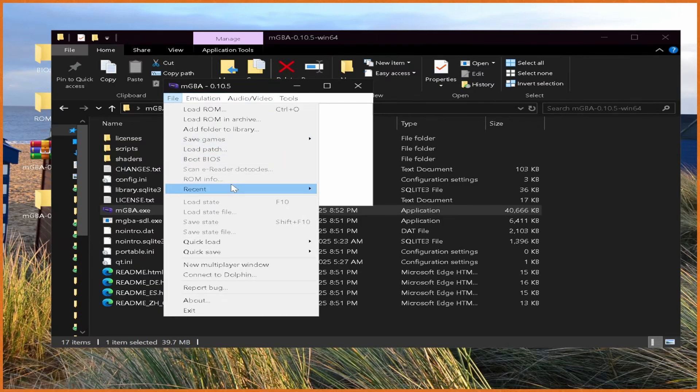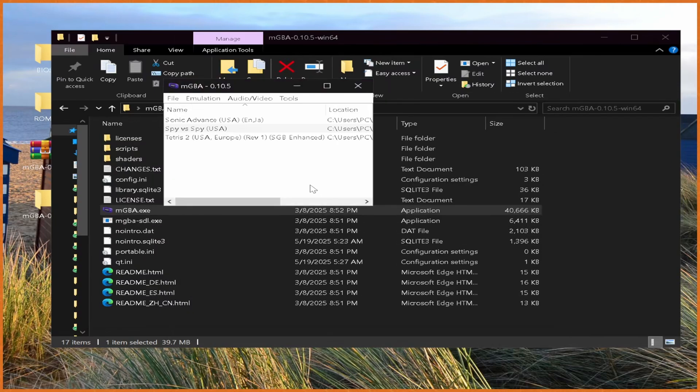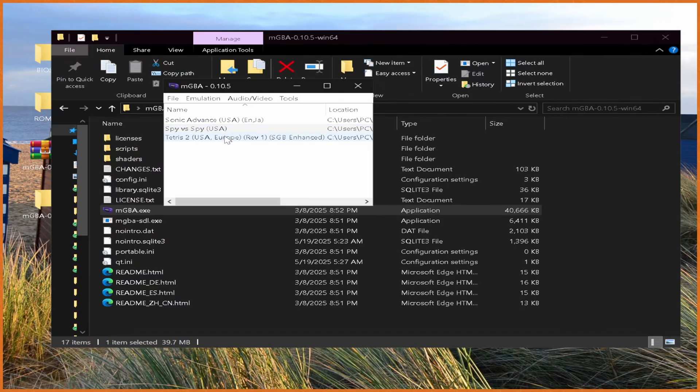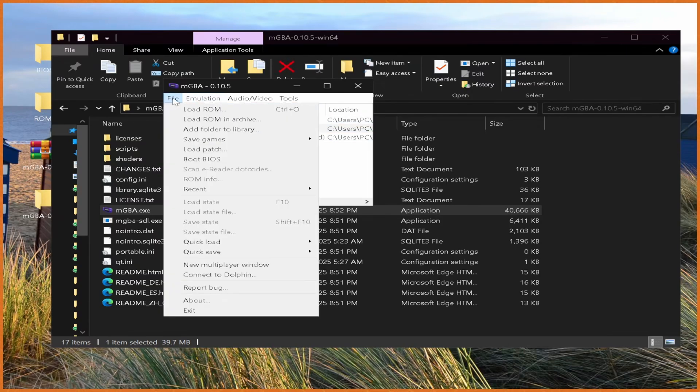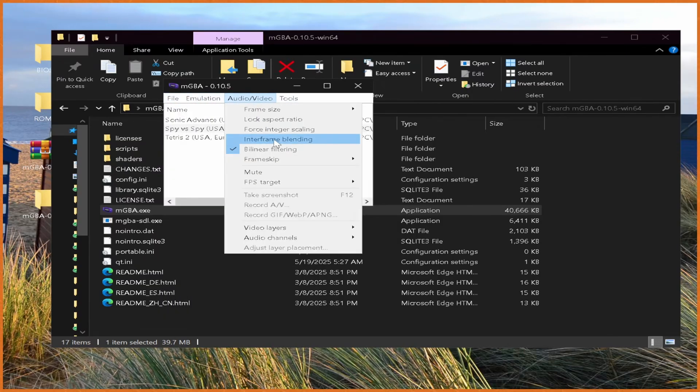All we need to do now is set our path. We want to do Add Folder to Library right here, and then select our ROMs folder. You can see all of our different ROMs have loaded in. Sonic Advance, Spy vs. Spy, and Tetris 2 are all right there. And yeah, from here, everything should be good to go.